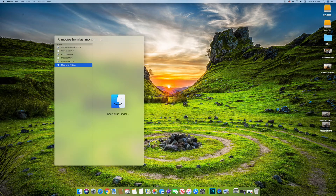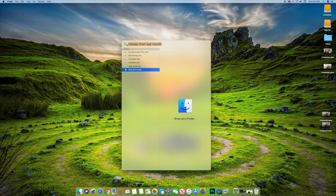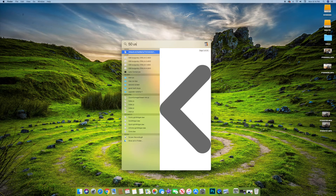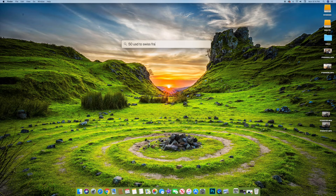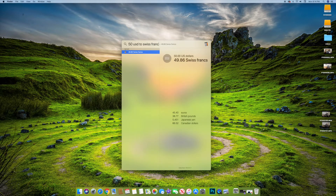Obviously you can do certain specific things like currency converting. If you type '50 USD to euros,' you'll see that 50 dollars is 45.40 euros, and it does a bunch of other conversions down here like Swiss francs. You can type '50 USD to Swiss francs,' or to British pounds, Japanese yen, Canadian dollars, or any other currency, and it'll give you a real-time conversion, which is kind of nice.